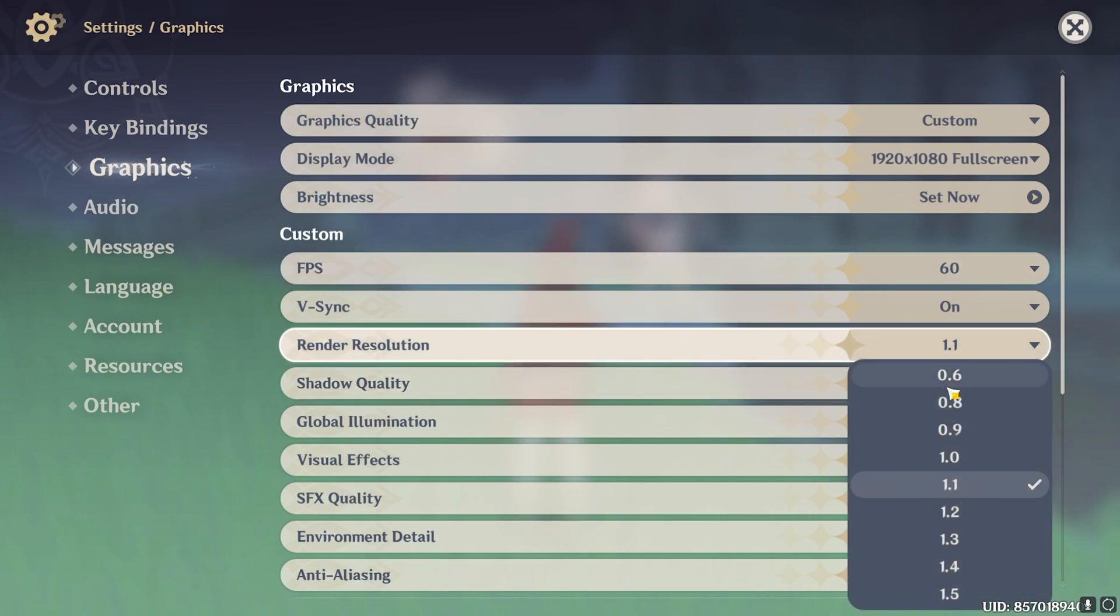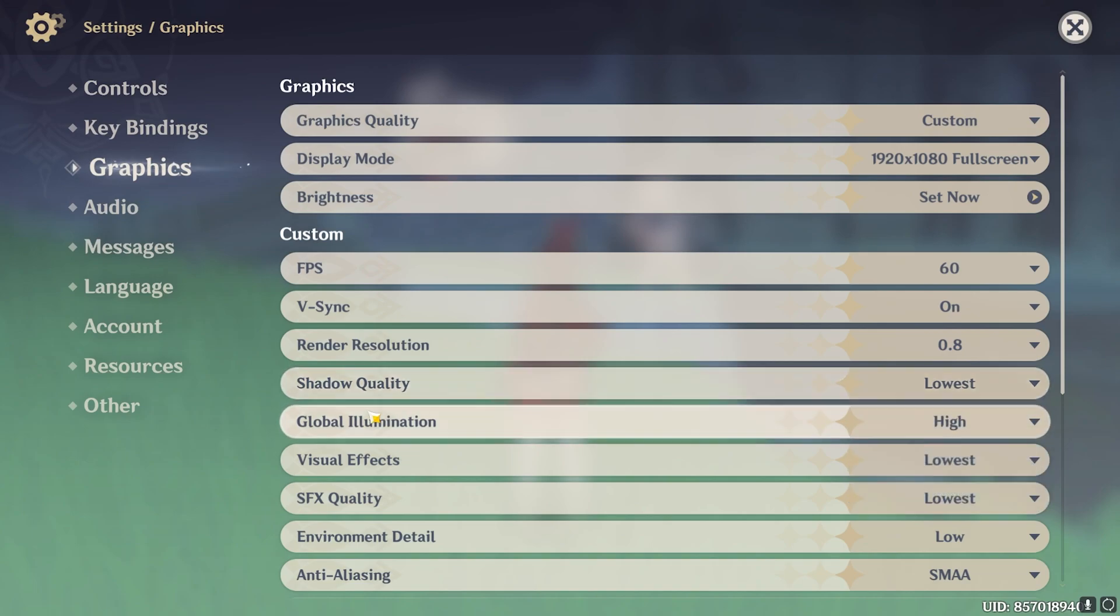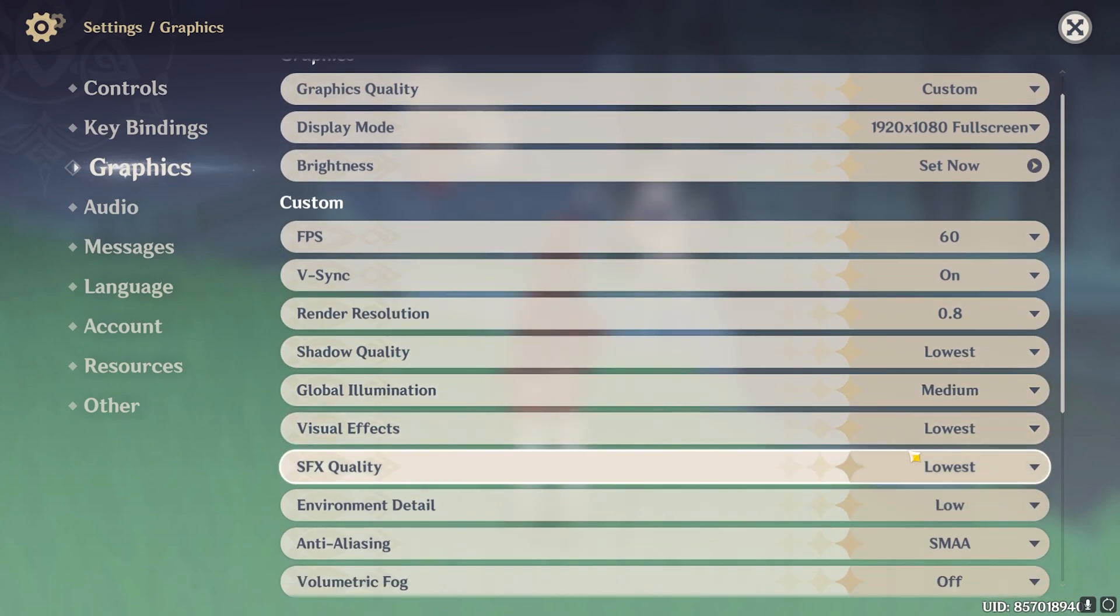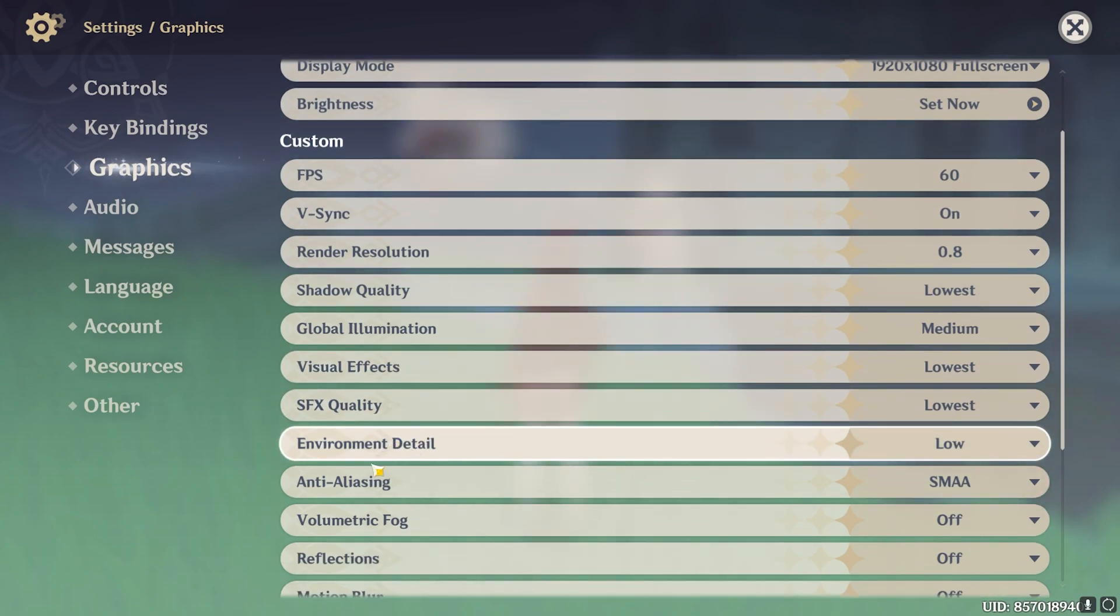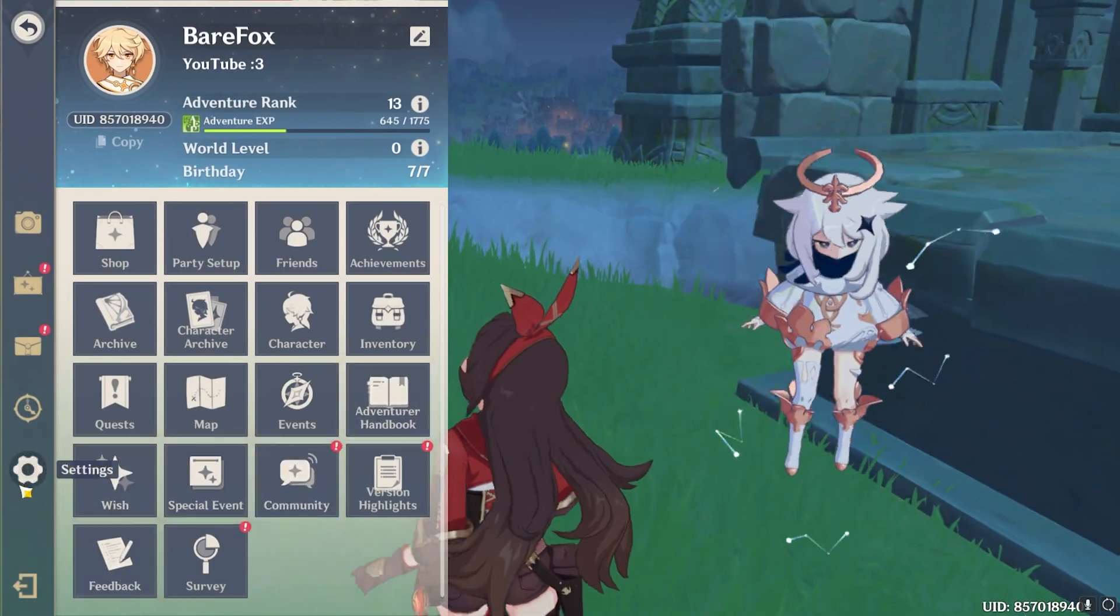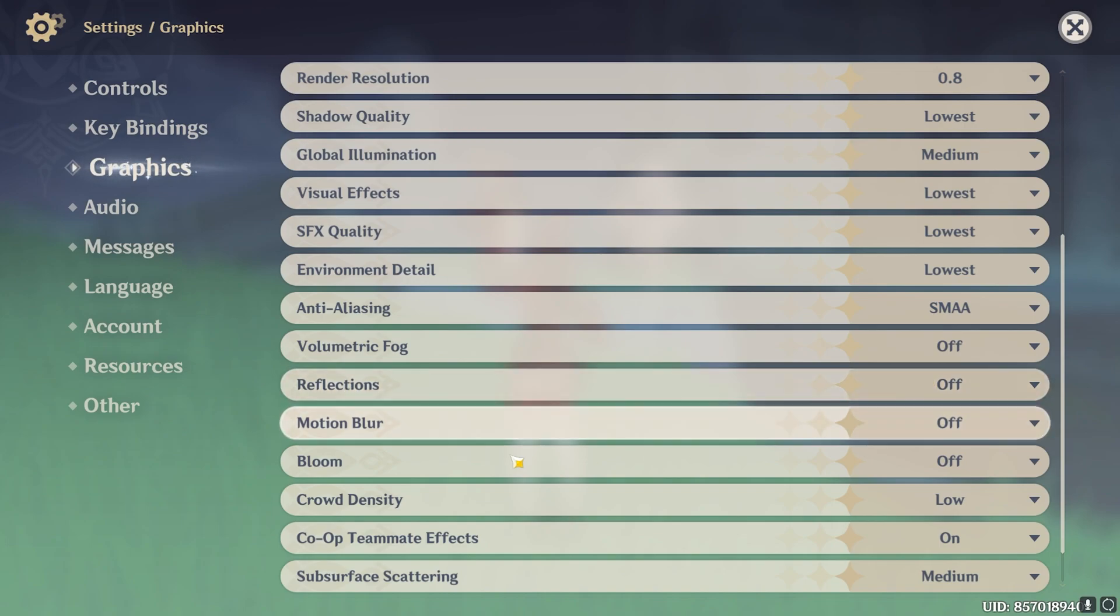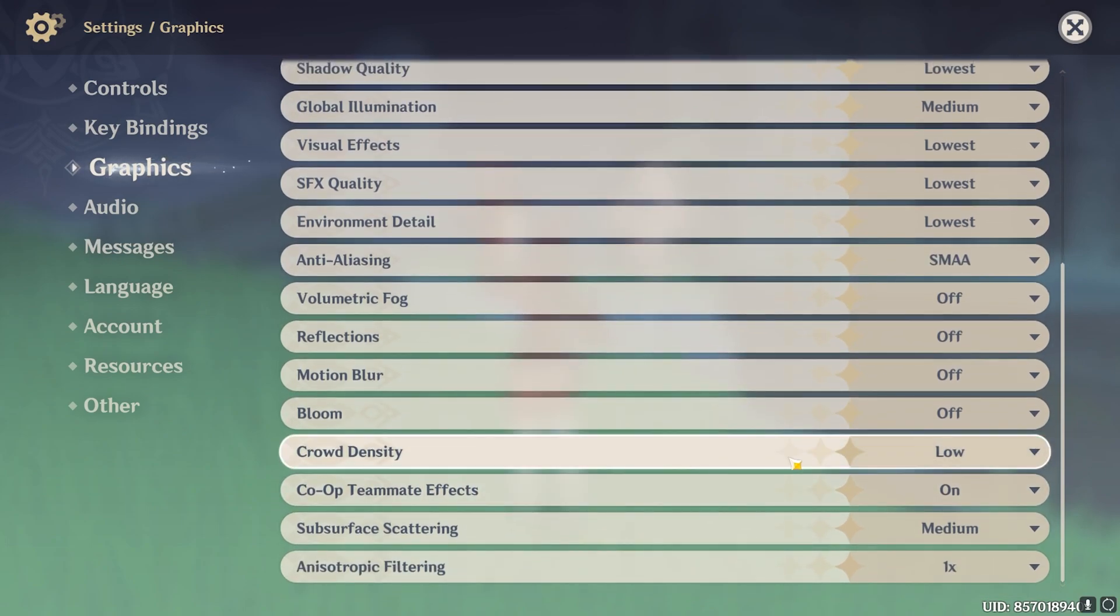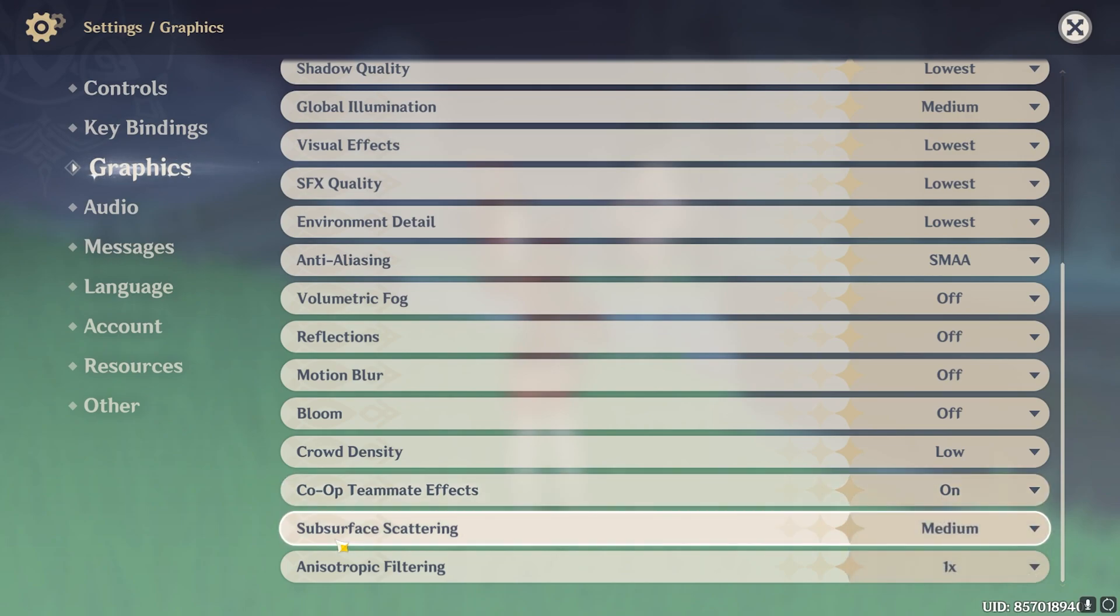For the render resolution go with 0.8. For the shadow quality go with the lowest. Global illumination go with medium. For the visual effects go with lowest. SFX quality go with lowest. Environment detail and anti-aliasing, keep it on the lowest possible. This will give you the best FPS possible. Volumetric fog and reflections, you need to keep it off as they are high FPS consumers. And then for the bloom and crowd density keep it low.